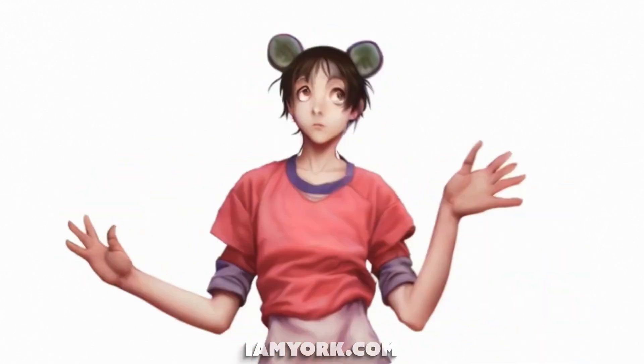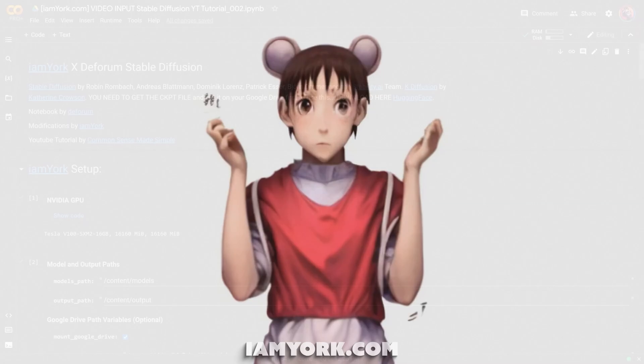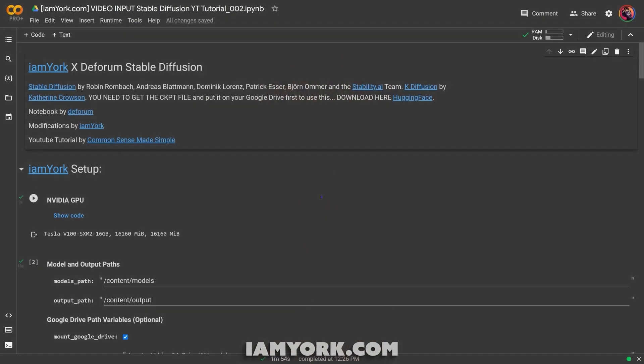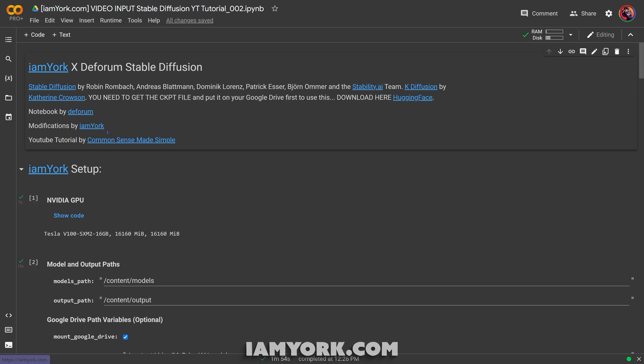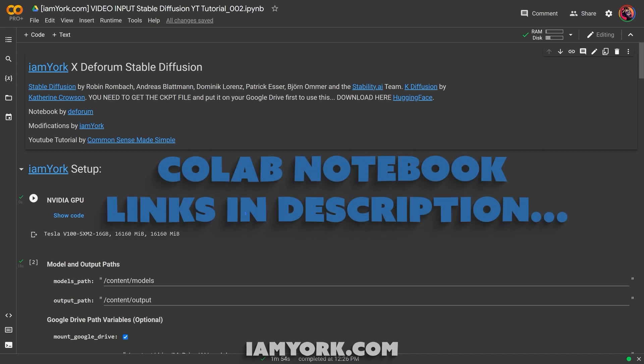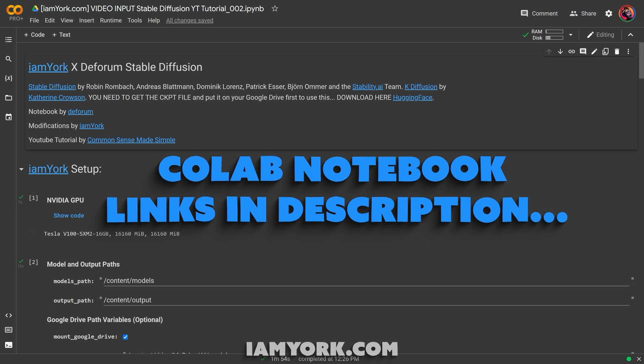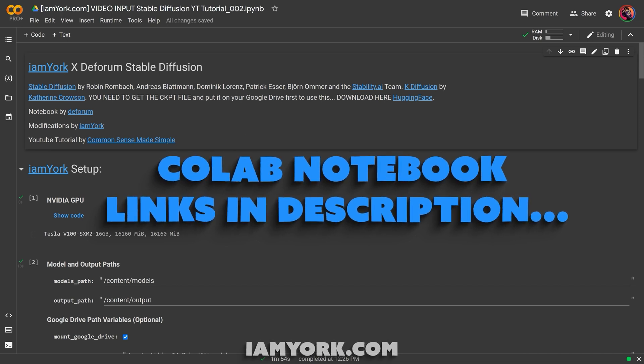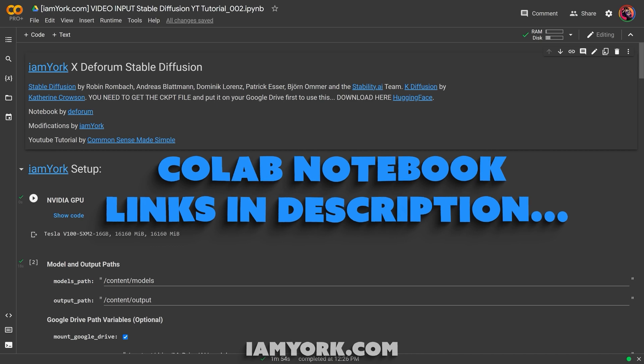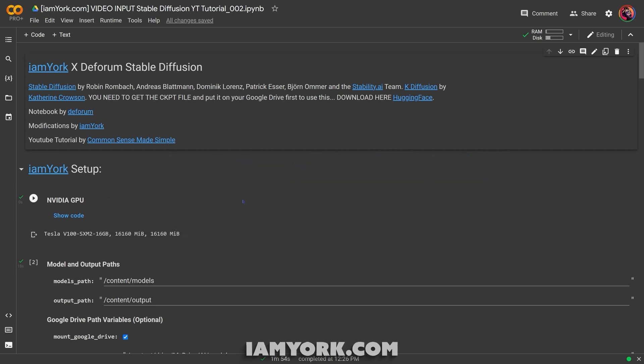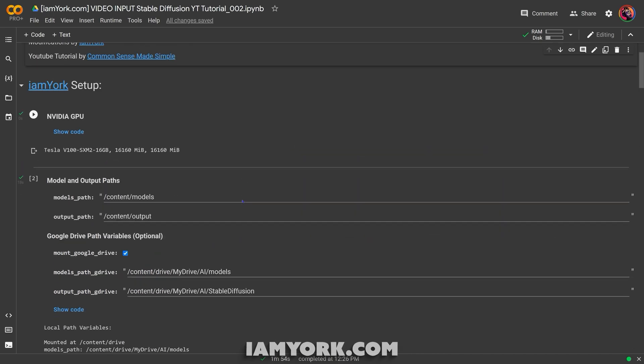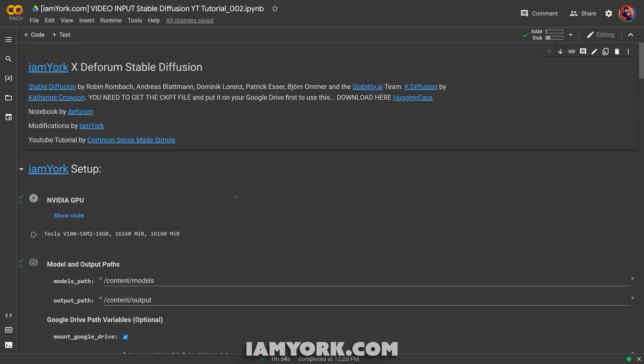Today we are going to make this into this, common sense made simple. So here we are in a Stable Diffusion notebook by Deforum. I've made some minor modifications just to simplify it for using video input. Overall, for my members you can have access to this modified notebook, otherwise I'll post a link in the description for the default Deforum notebook.